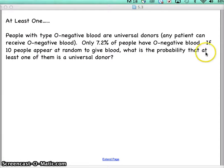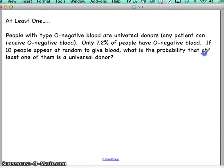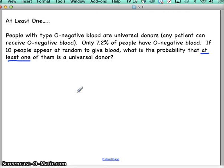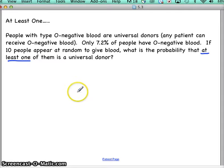Anytime you have questions asking about 'at least one,' those probabilities can get pretty difficult to figure out. One way to do it would be to figure out the probability of one of them being a universal donor, then the probability of two of them, then three, four, five, six, seven, eight, nine, ten — and then what do you do with all those probabilities?